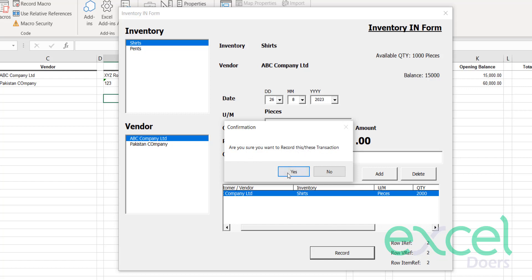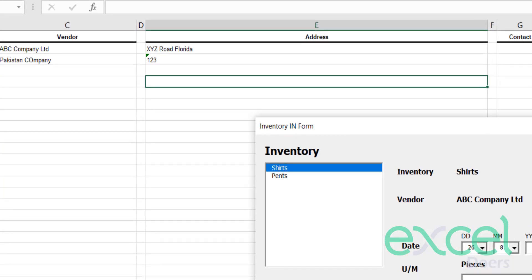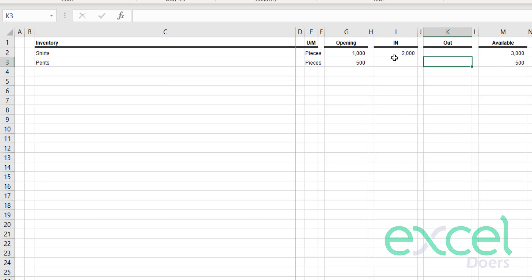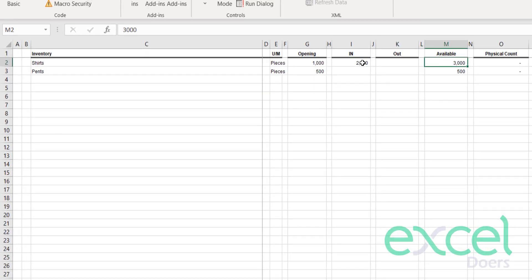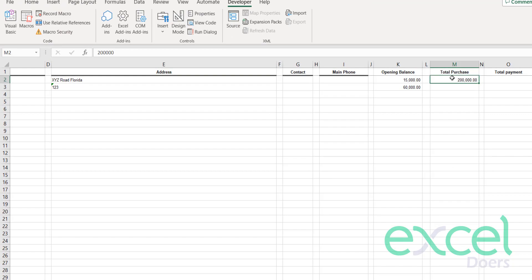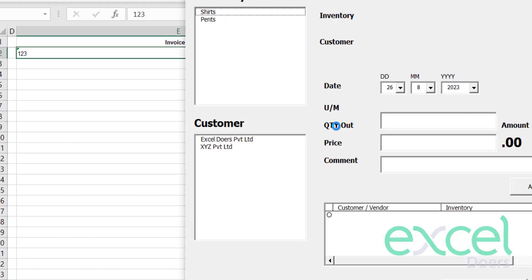Once you've added all your items, click Record. Confirm the transaction by pressing Yes. You can see the previous balance of 15,000 has been adjusted and now 185,000 is payable to this company. The inventory record now shows a fresh total of 3,000 shirts, and the vendor information reflects a total purchase of 200,000.